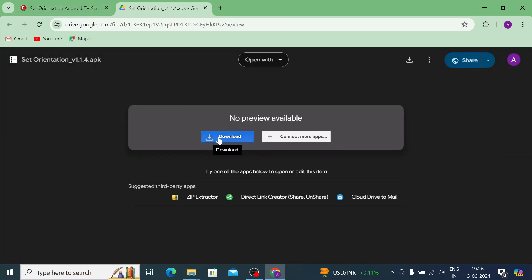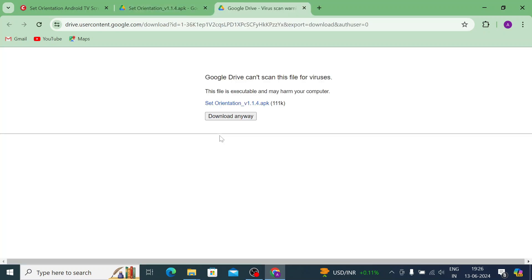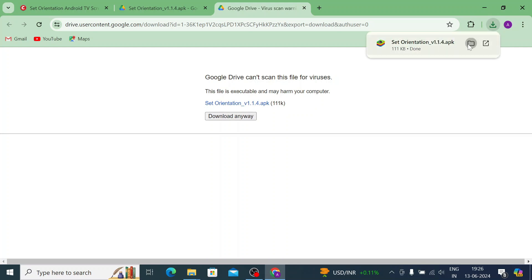And just click download. And click download anyway. And your app starts downloading. Now it is downloaded.